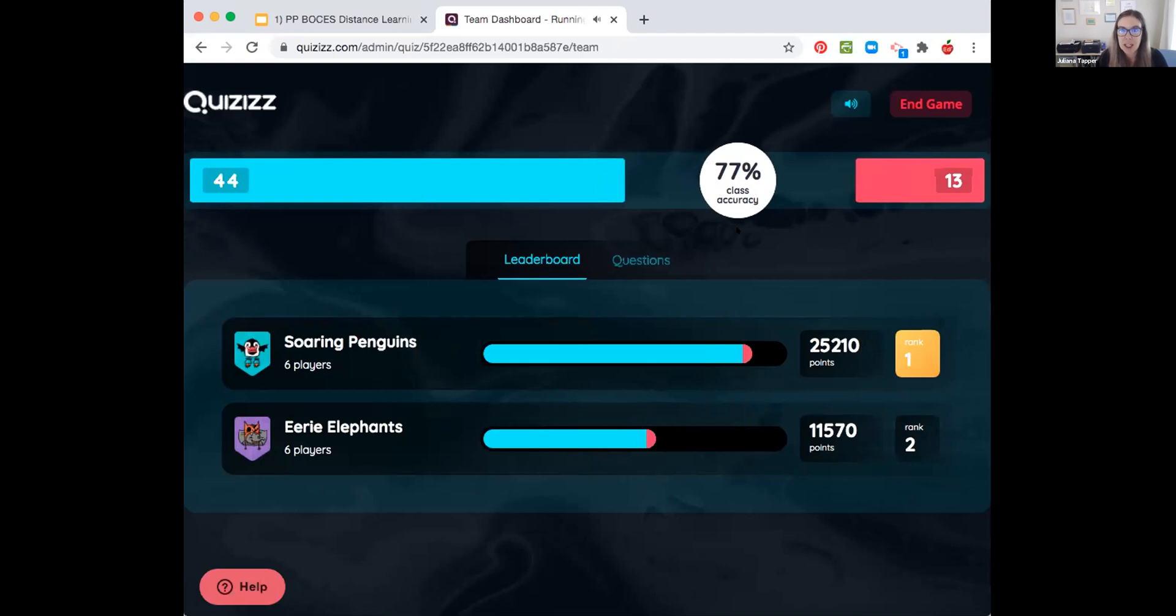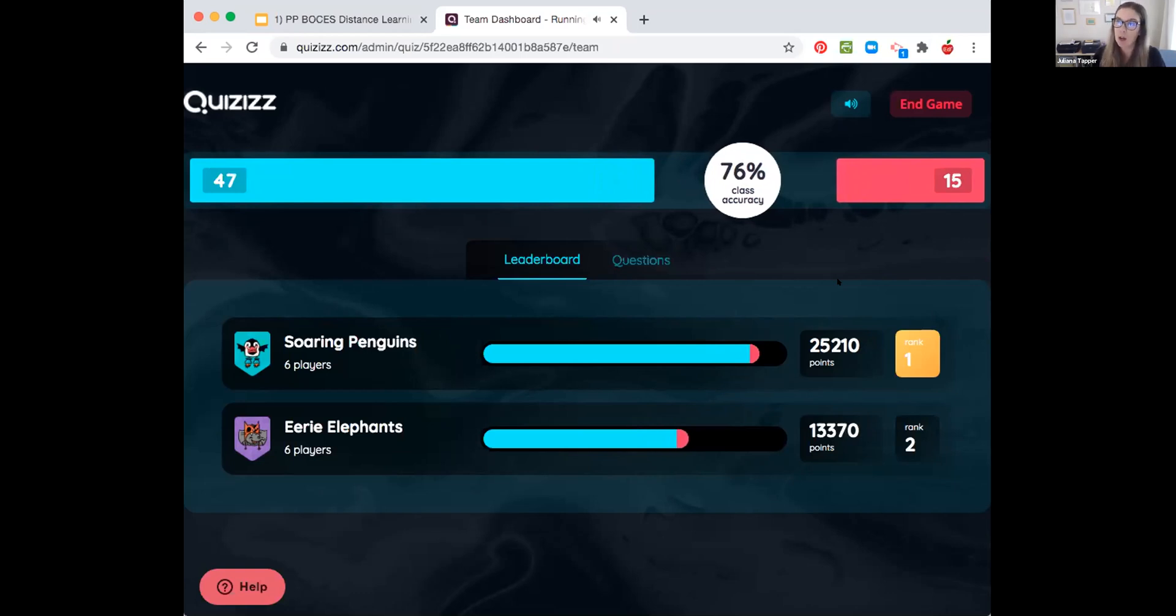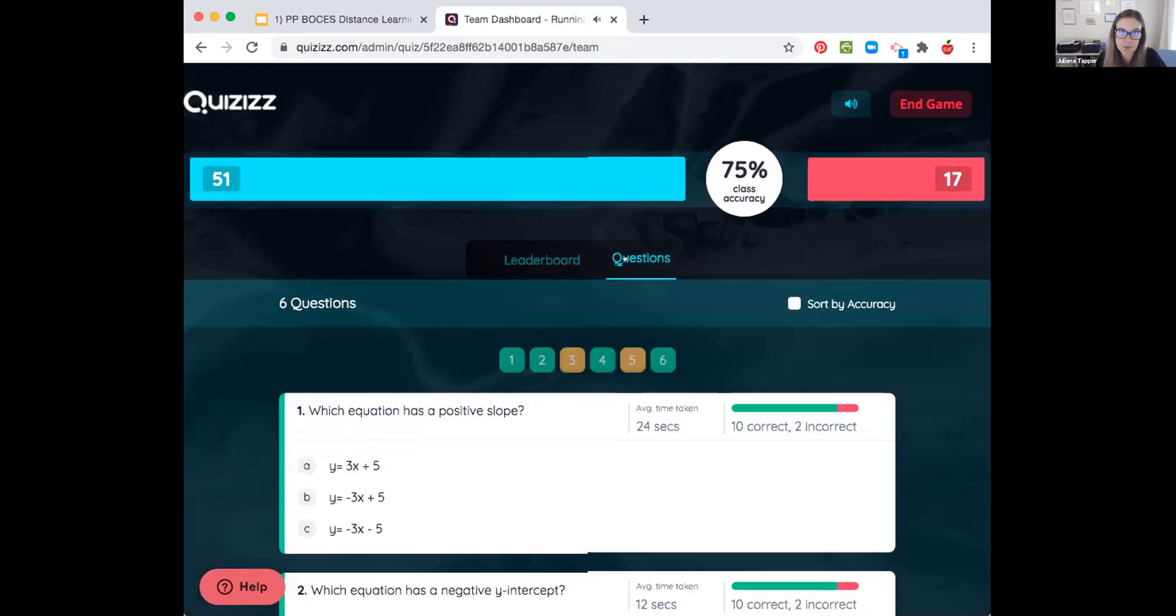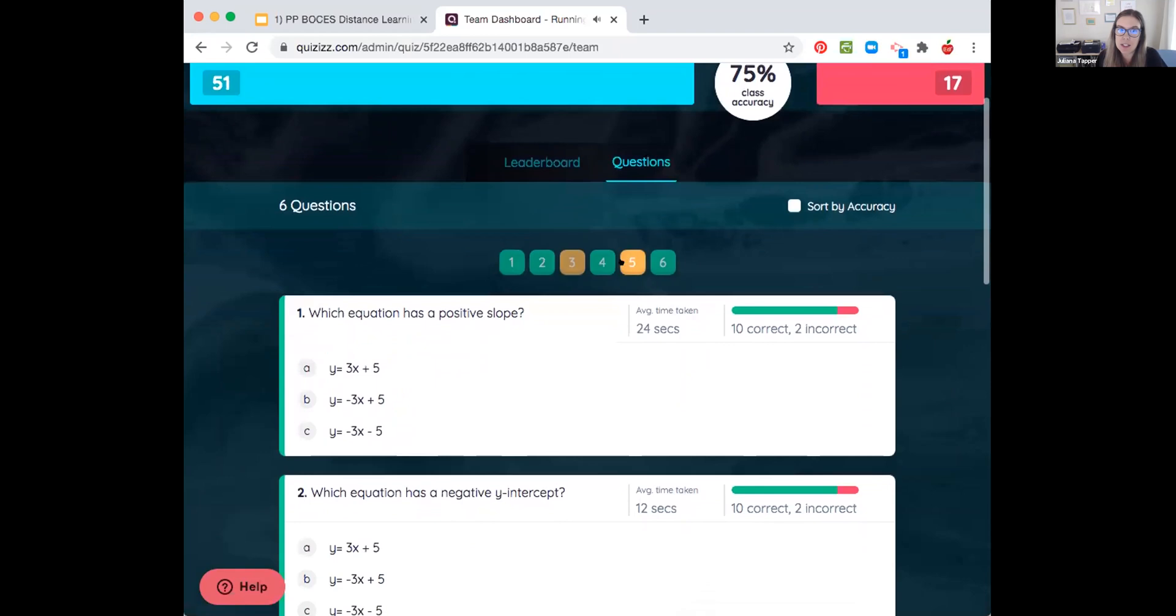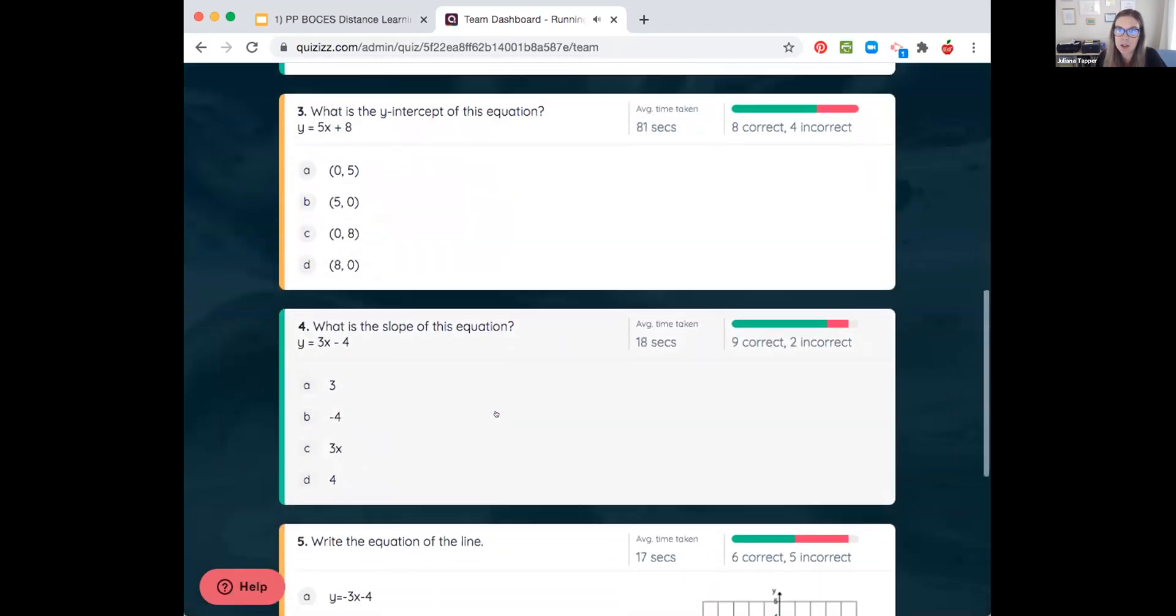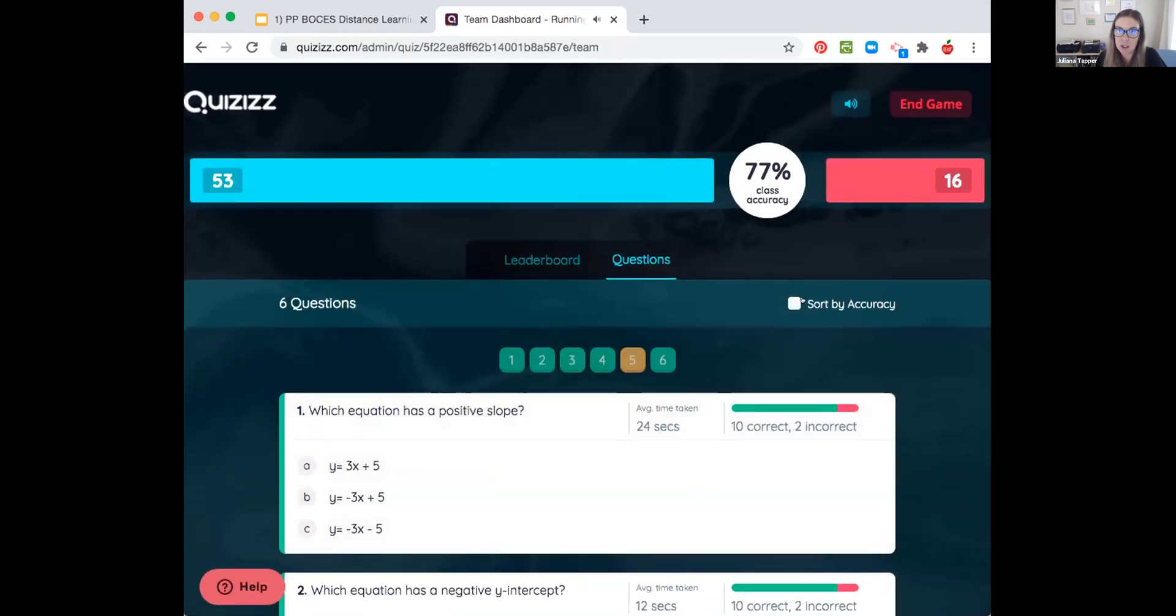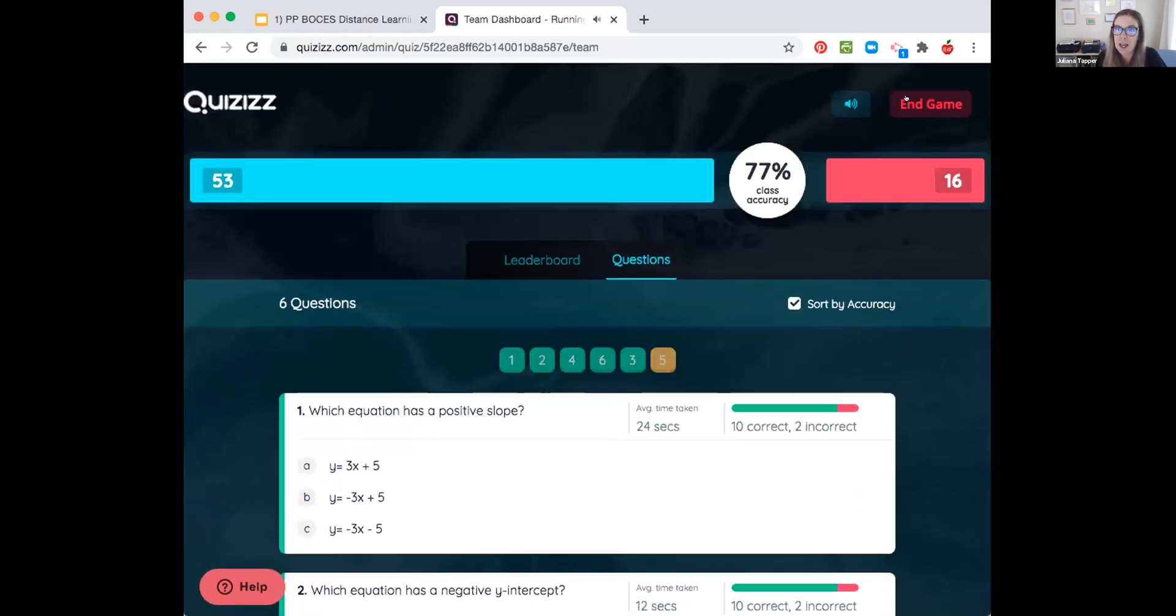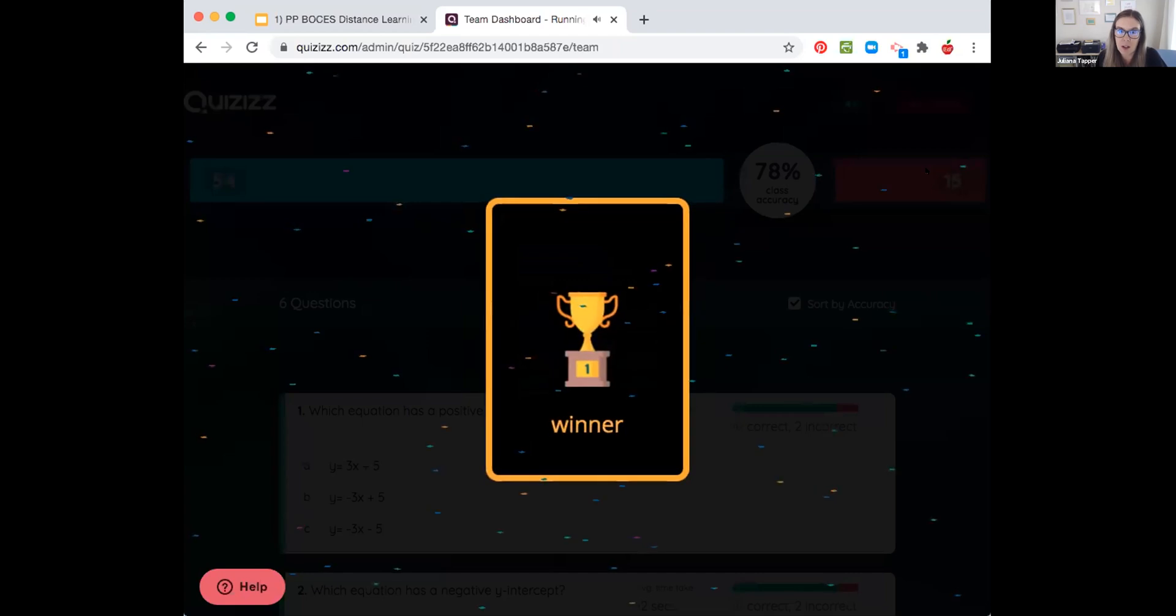Soaring Penguins are really pushing ahead. I have the ability to end the game whenever I want. So I can, if I'm like, okay, we're doing this for five minutes and we want to see how long we can go or how many points we can get. I can choose to end the game whenever I'd like to. But I'll let it go a little bit longer. All right, I'm going to end the game in about 10 seconds. I can also see here which questions we are having the hardest time with. So this is really nice. It even has this sort by accuracy. And so I can see how we're doing. I'm going to end the game.